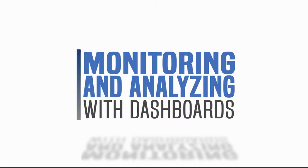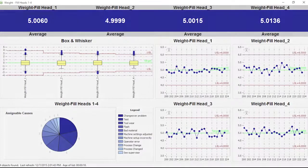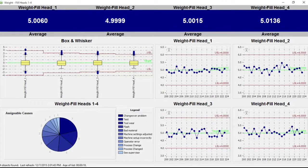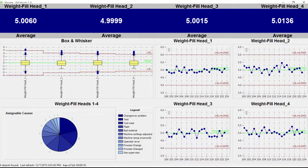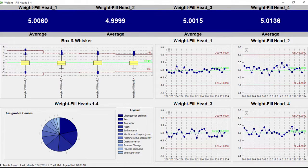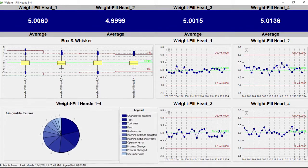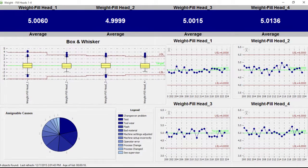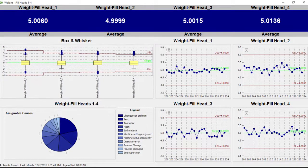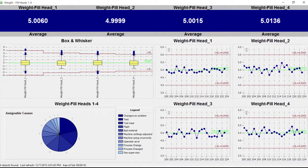Welcome to Monitoring and Analyzing with Dashboards. WinSPC Dashboards organize and visualize quality metrics. They can combine statistical summaries, event or activity details, and any of the 60-plus industry standard SPC charts.